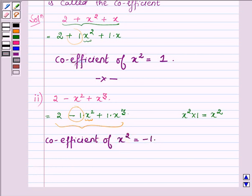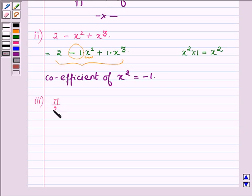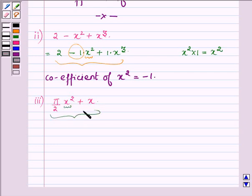This completes the second part. Now, proceeding on to the third part which is (π/2)x squared plus x. We have to find the coefficient of x squared in this algebraic expression, which is π/2.